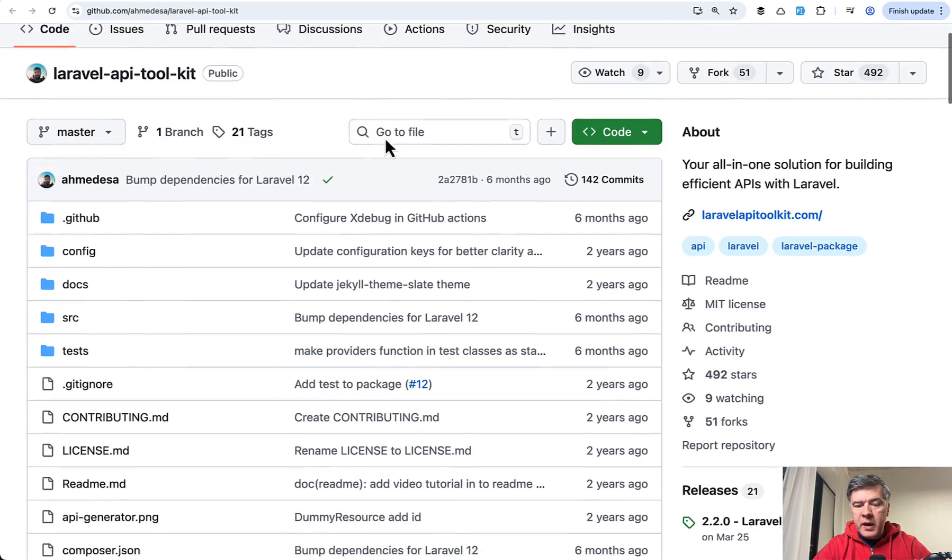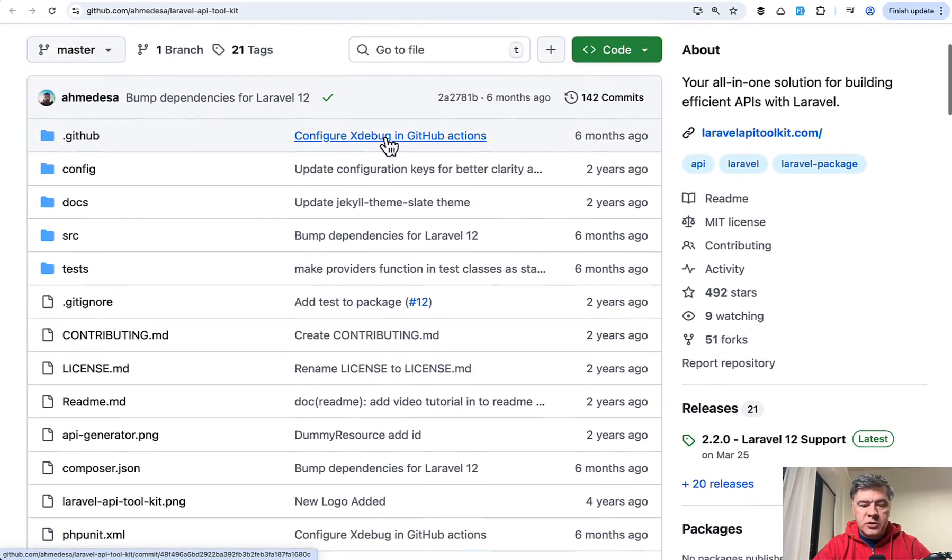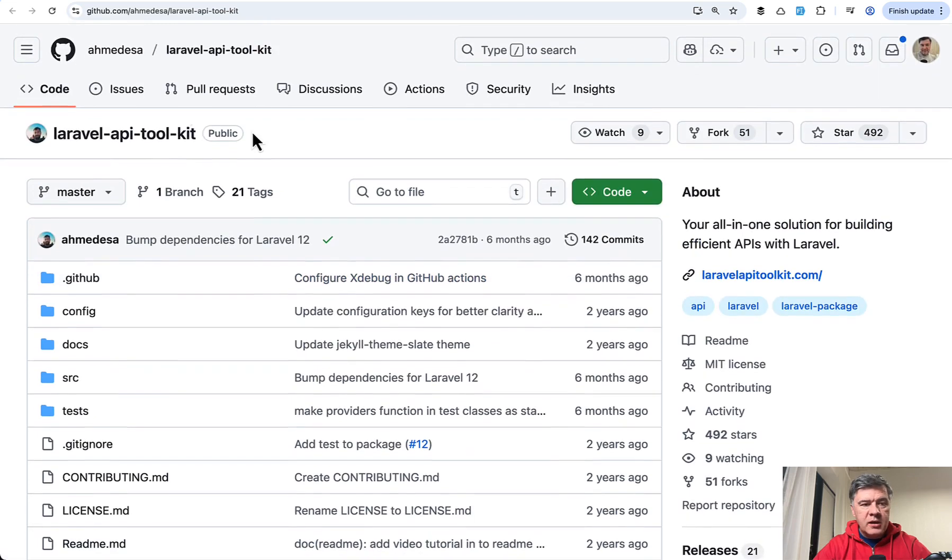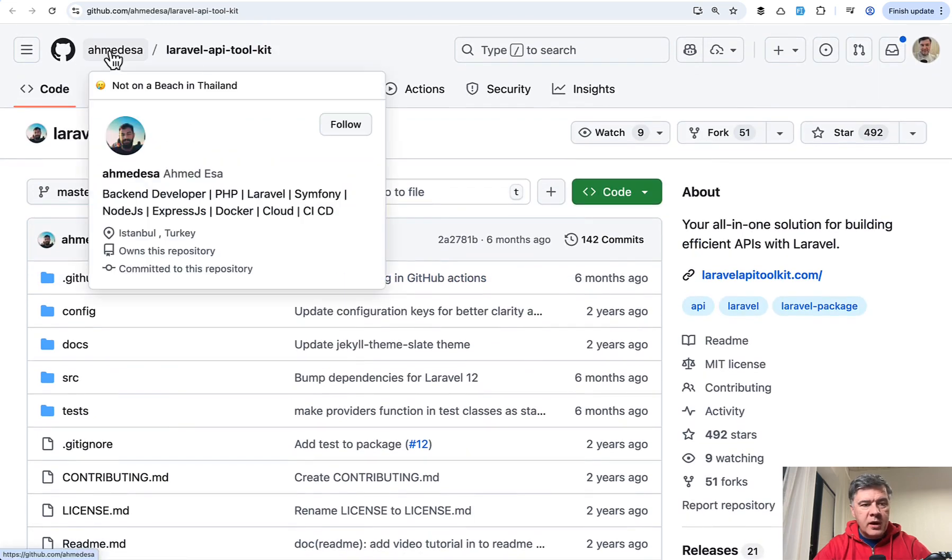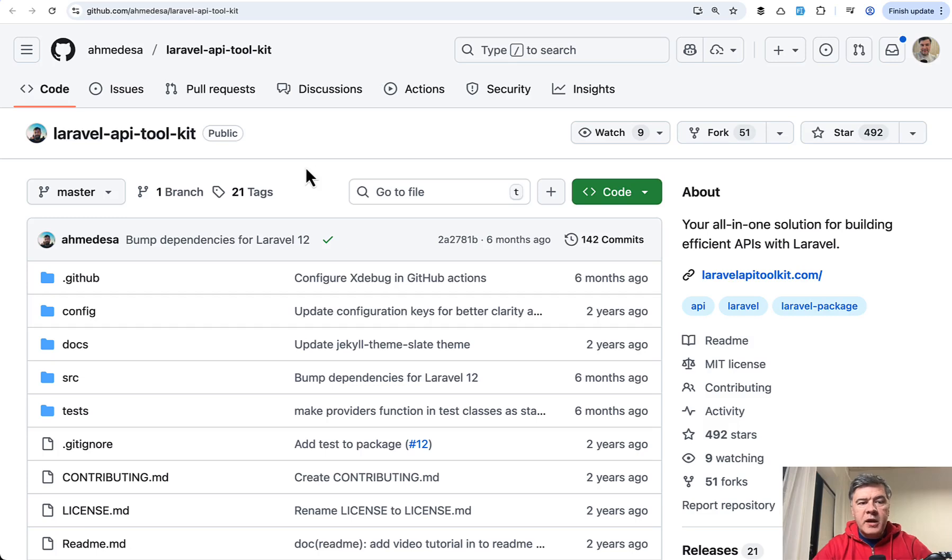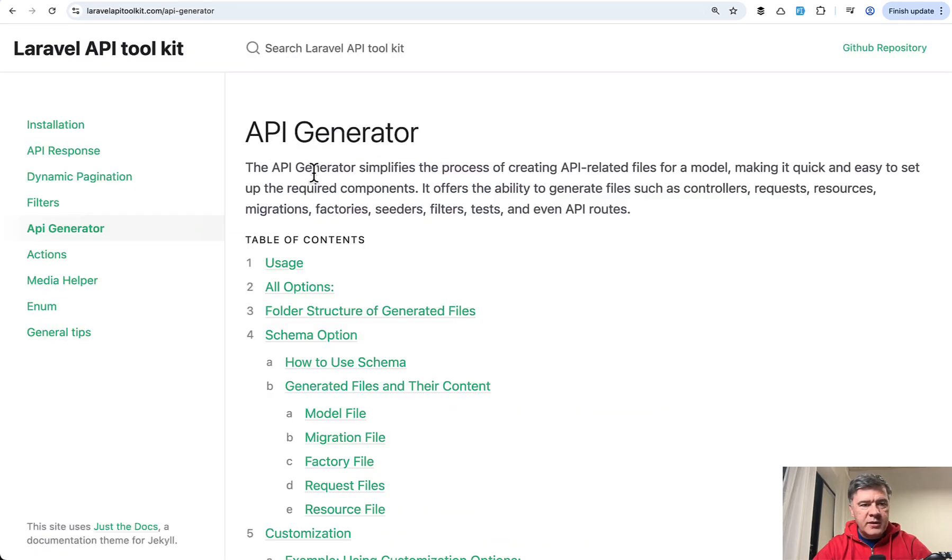Pretty old package, a few years old, and it was created by Ahmed Esa. This package is called a Toolkit because it has a few tools to help your APIs.